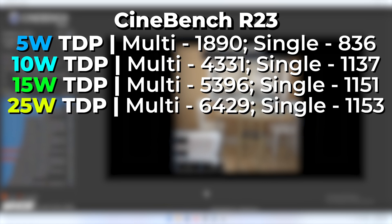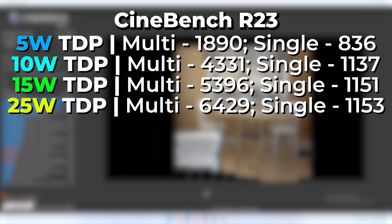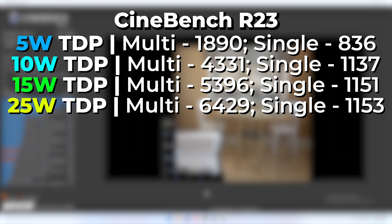Boosting the TDP up to 25 watts, our multi-core score goes to 6429 and single-core to 1153. Our multi-core did go up about another thousand points, but our single-core did not move in any meaningful way. This is expected because the chip isn't designed to boost past its set clock speeds — the difference between a mobile part and a desktop chip, where many modern desktop chips are configured to boost as high as they can until temperature-limited.